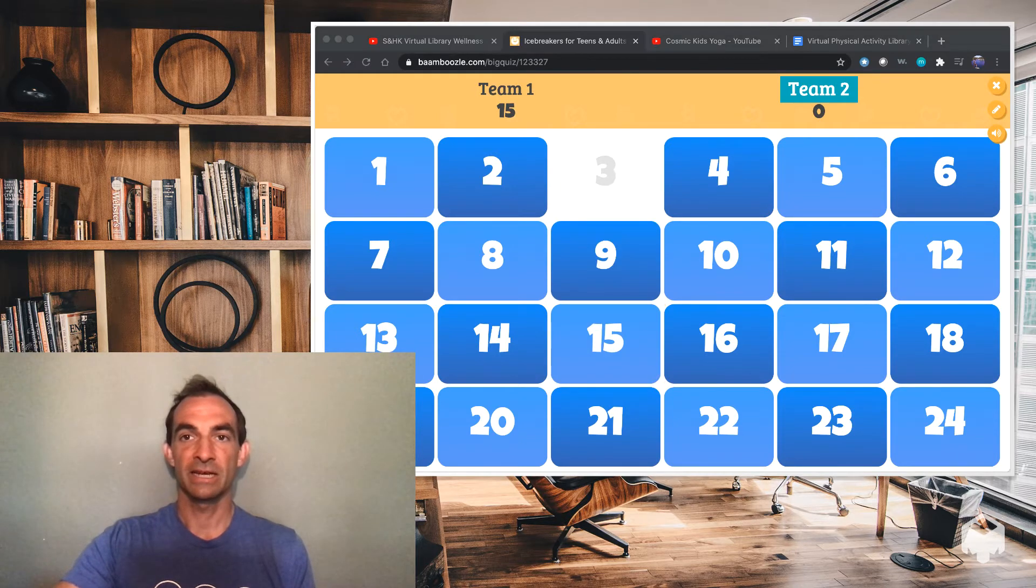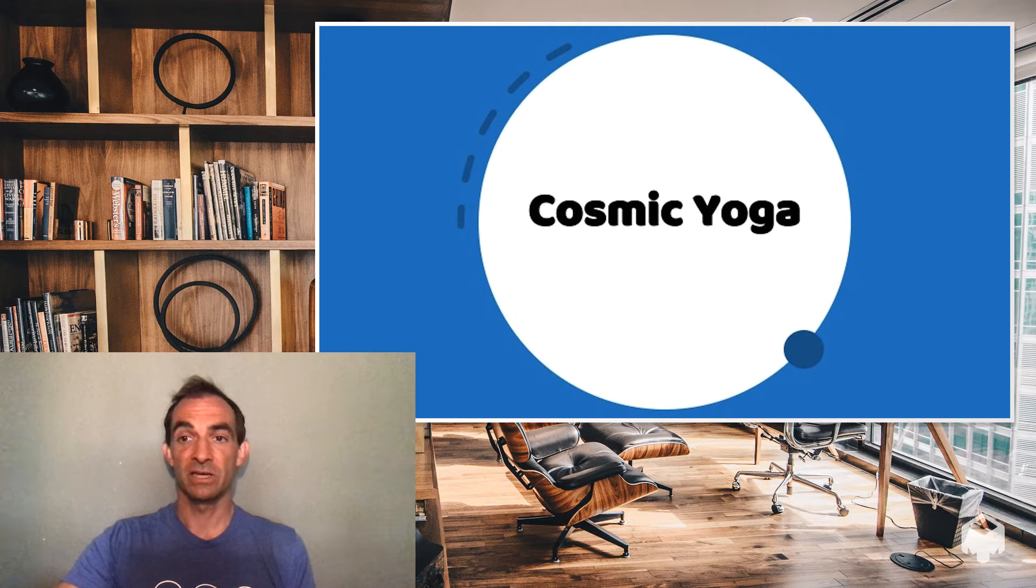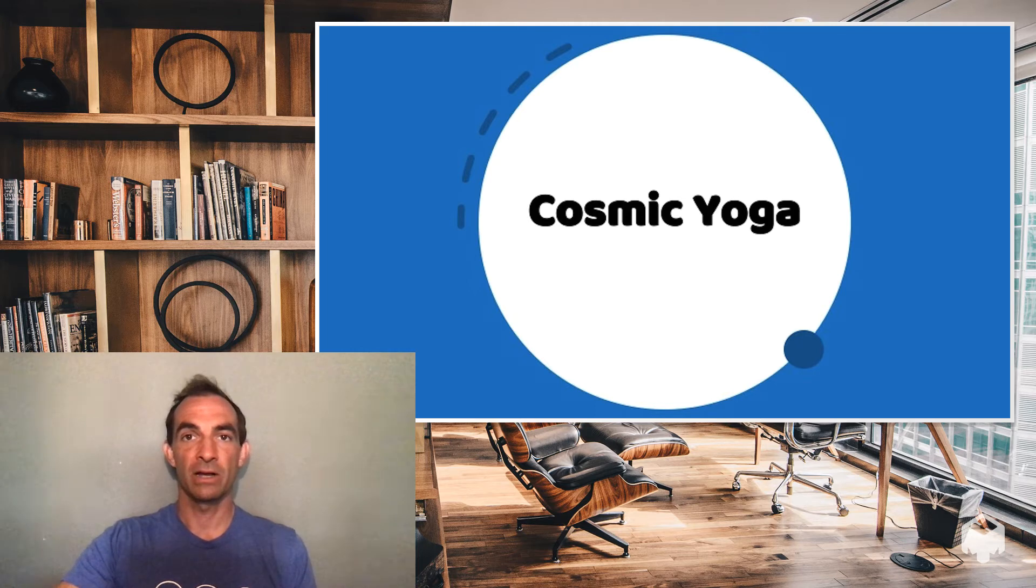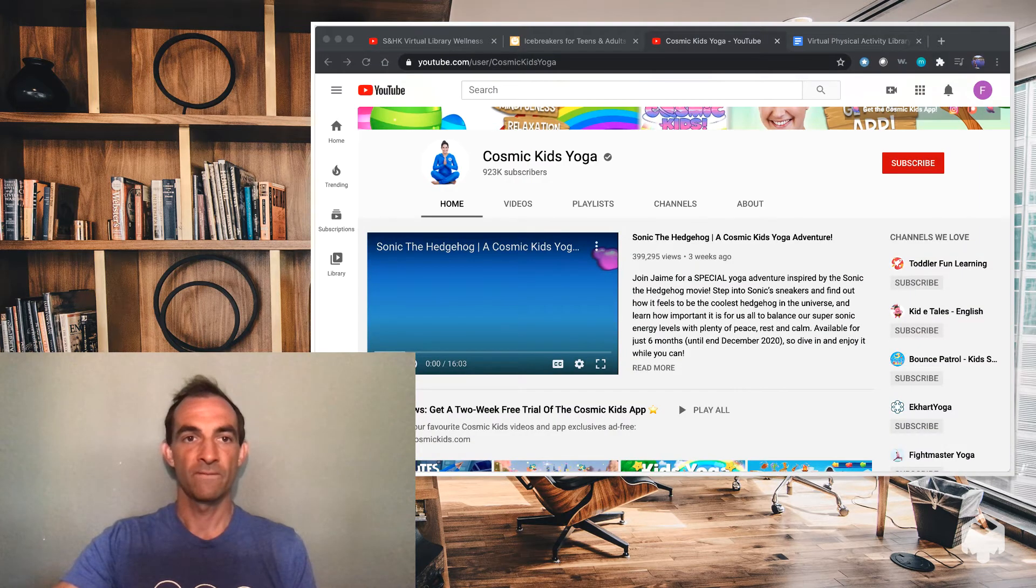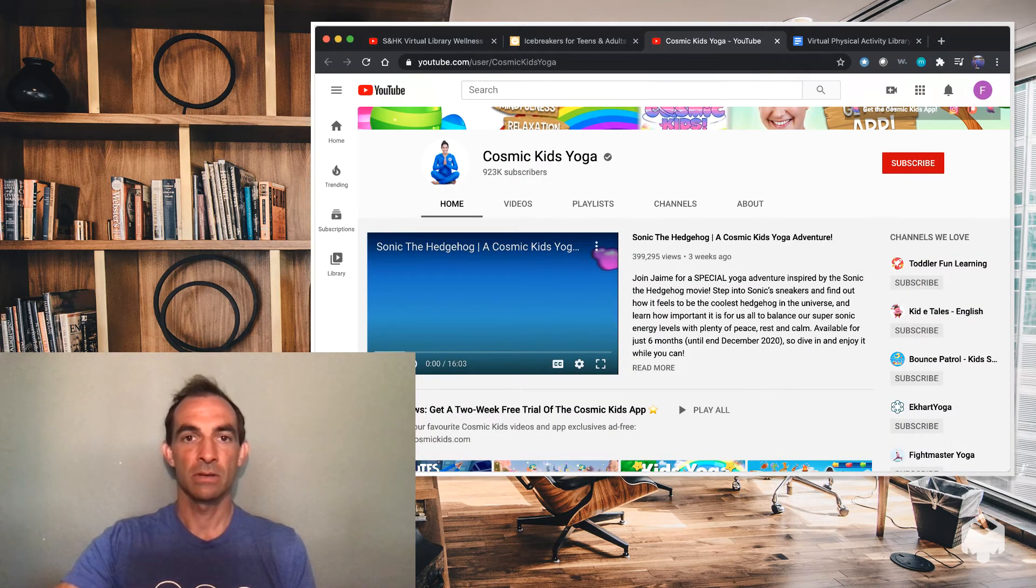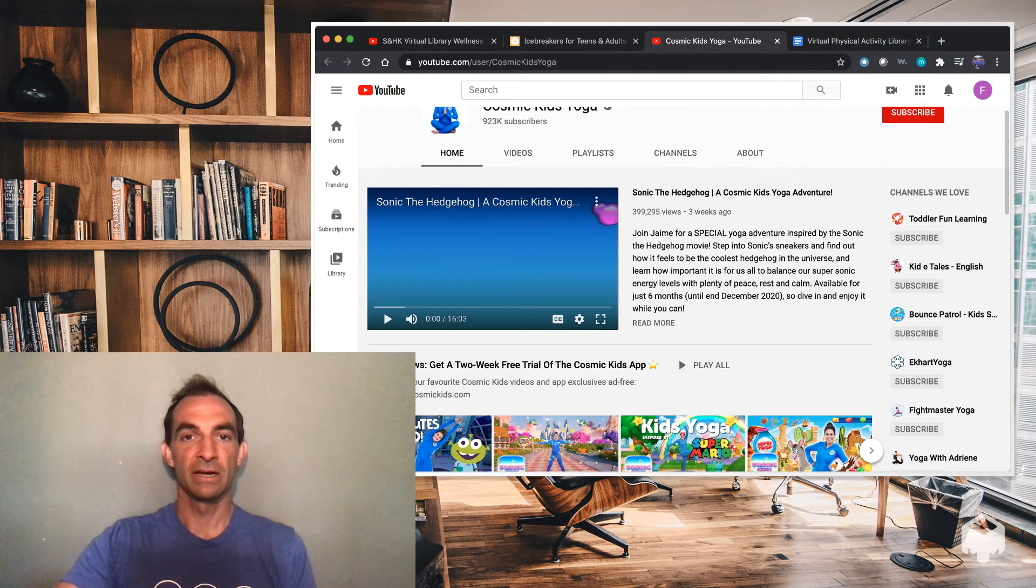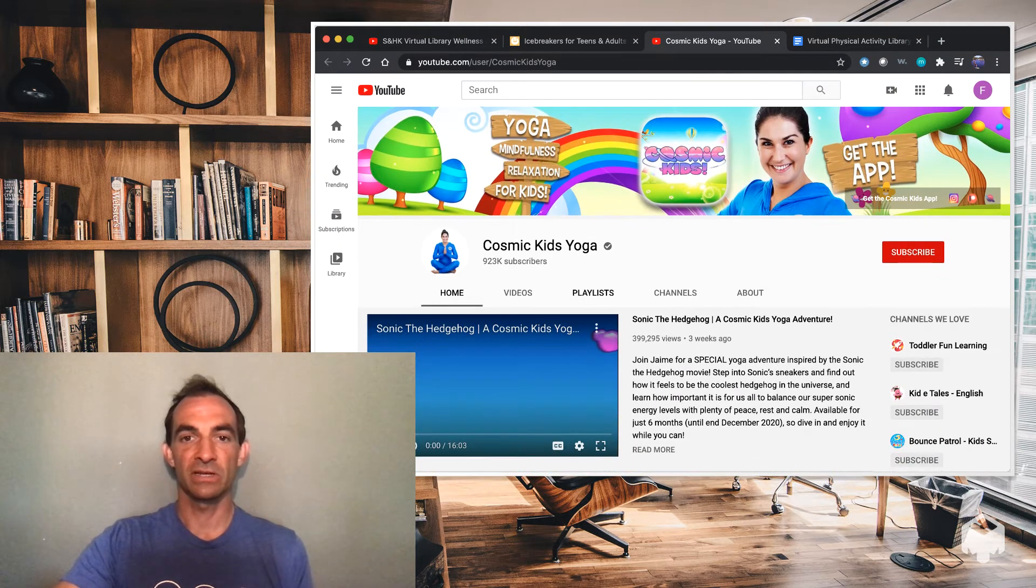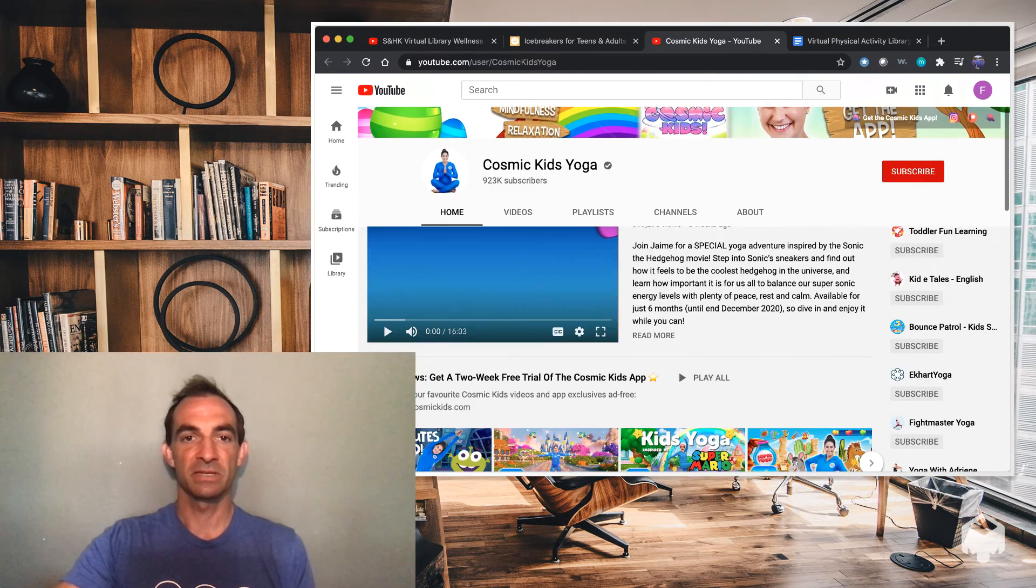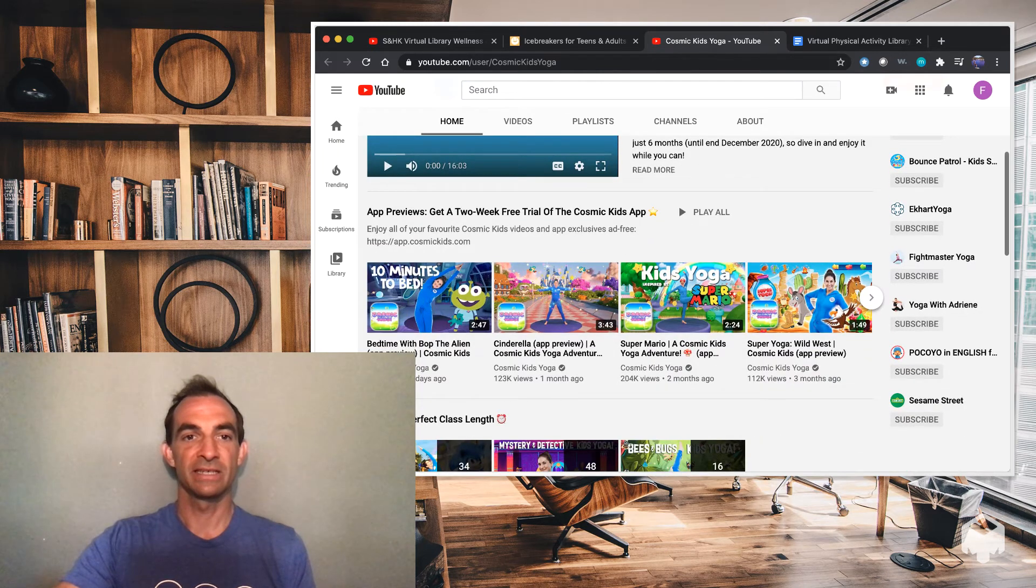Our second resource is Cosmic Yoga. Cosmic Yoga is an online program on YouTube that offers free videos for youth to do yoga. And these are all really cool. They're designed specifically for youth.